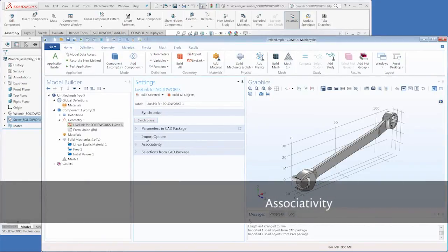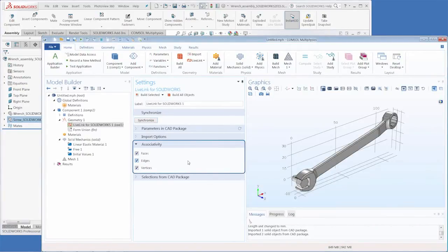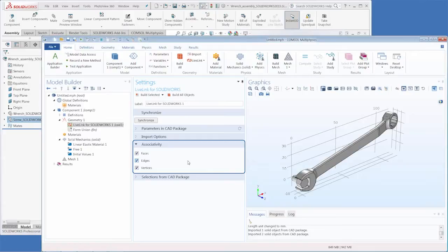Now let's take a look at the idea of associativity. Essentially associativity means that the LiveLink interface keeps track of each geometric entity such as the faces, edges, and points we see here in the COMSOL graphics window so that these are at all times connected to their corresponding entities in SolidWorks. The reason for this is to assure that any physics settings we apply to the geometry remain in place even after the geometry is updated in SolidWorks and synchronized again.